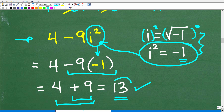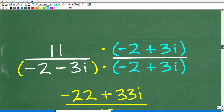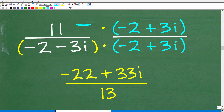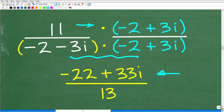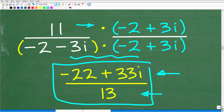So let's put this all together. Recall when we multiplied the numerator — 11 times negative 2 plus 3i — we ended up with negative 22 plus 33i. And all the work on the denominator gave us 13. So our final answer is negative 22 plus 33i over 13.